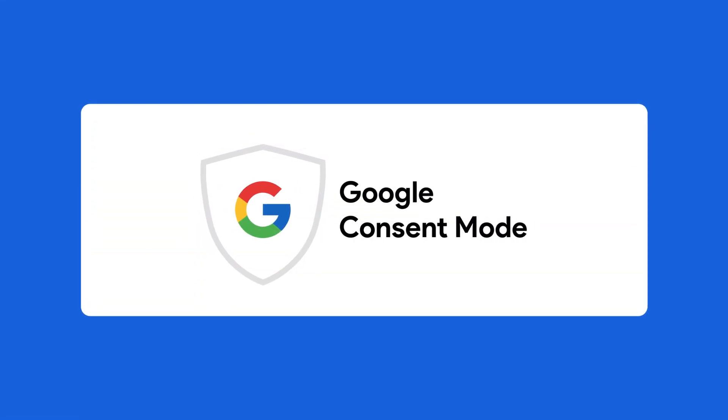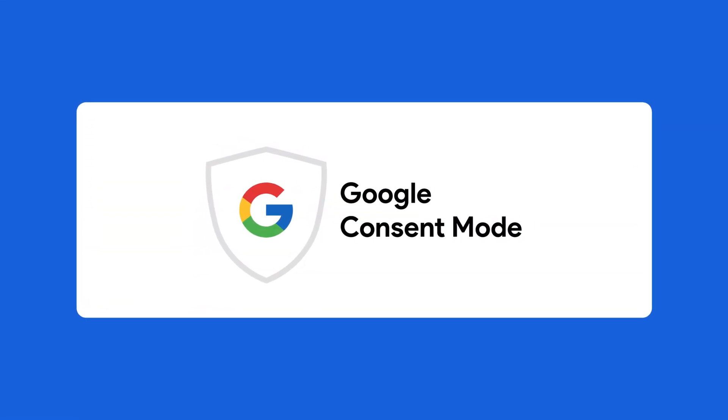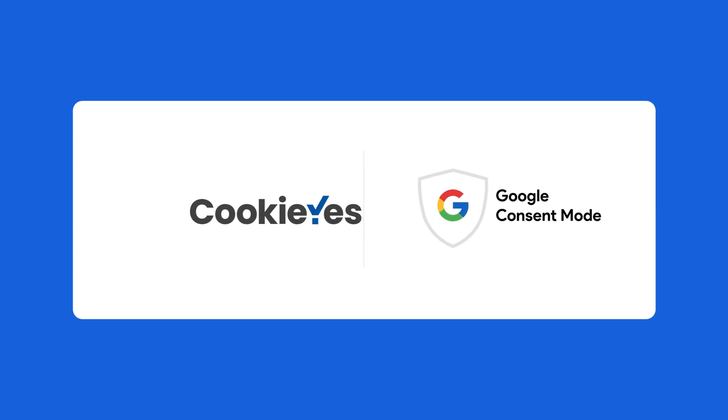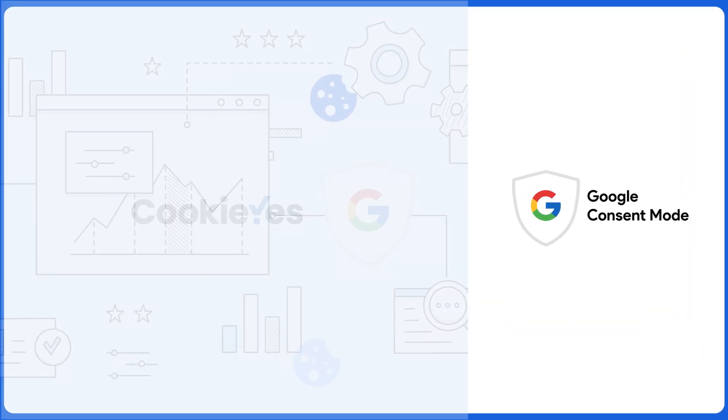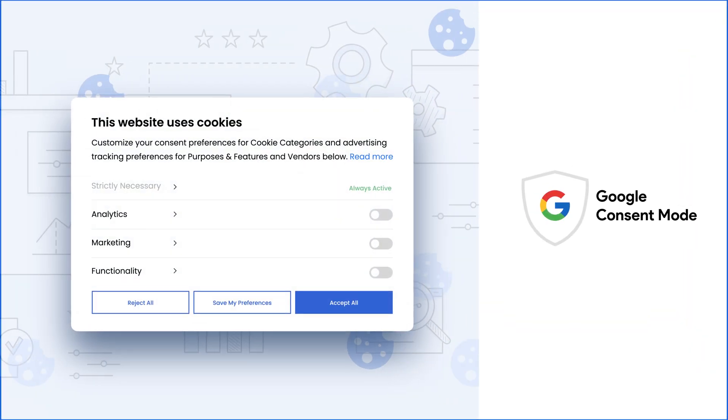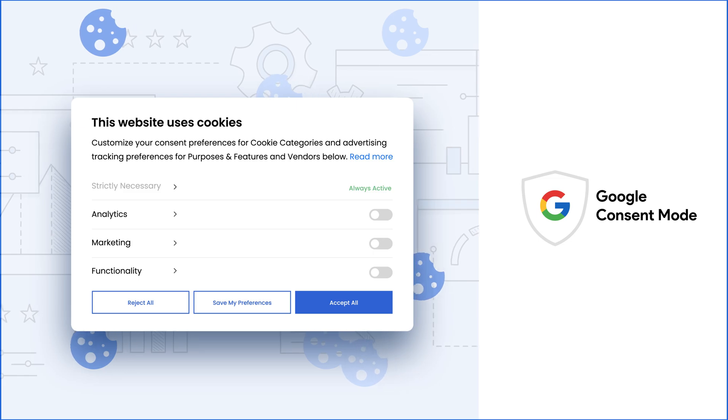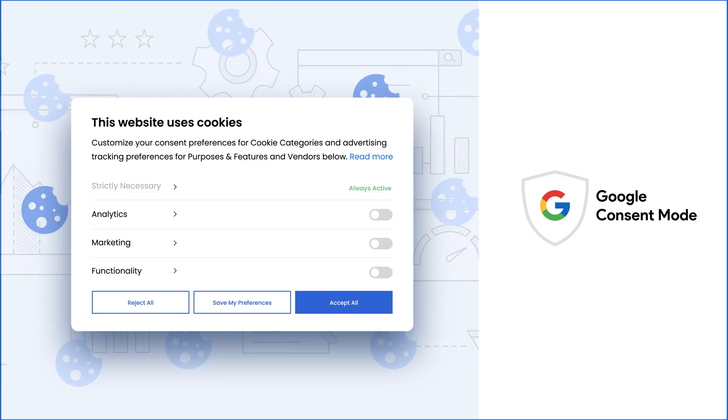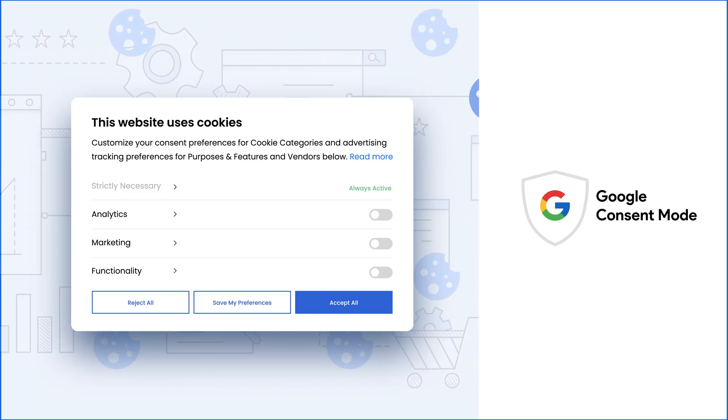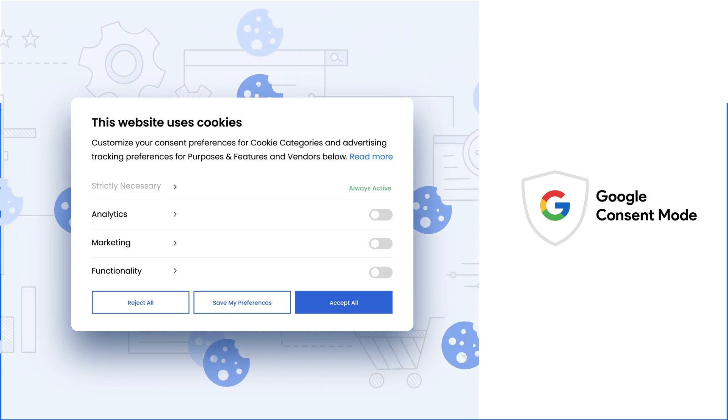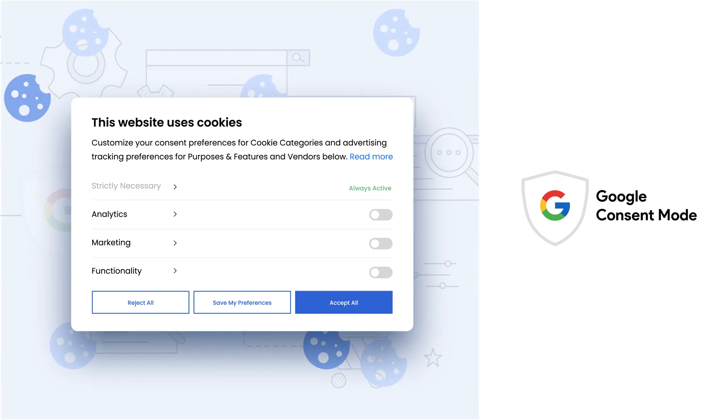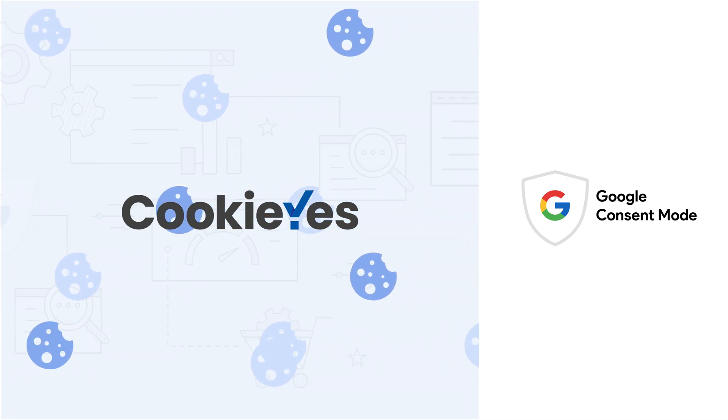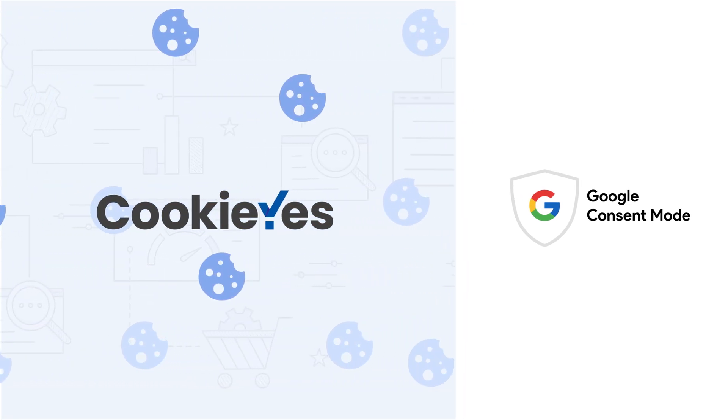Welcome to this step-by-step guide on implementing Google Consent Mode using the Cookie Yes web app. Google Consent Mode is an API that allows you to integrate your Google Tags with the user's consent preferences, captured through a consent management platform like Cookie Yes.